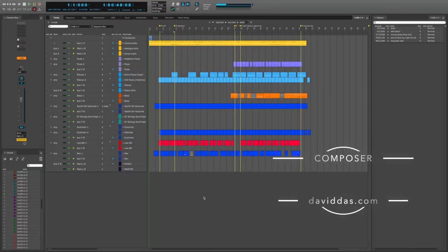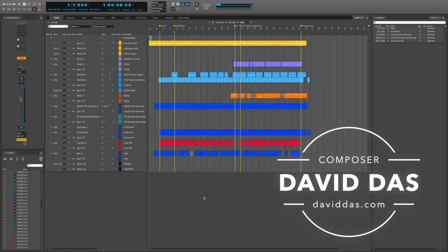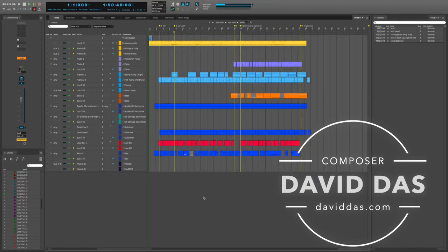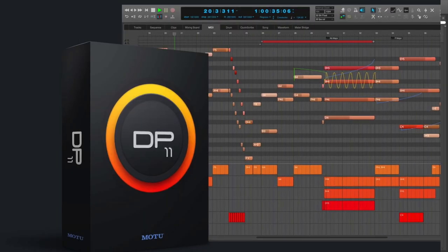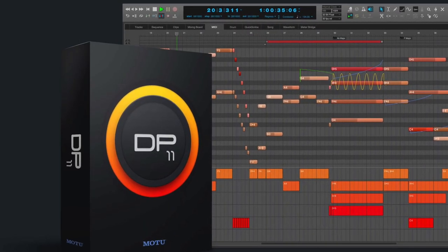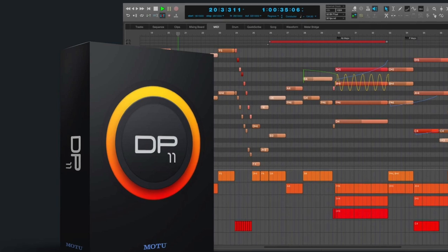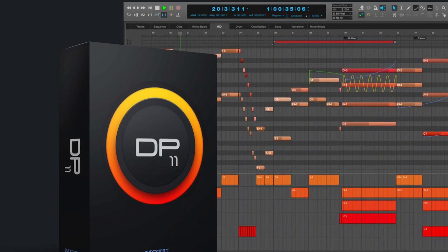When I'm working in film and television composing, I'll frequently get new edits of the picture with notes on timing changes. In this quick video, I'm going to show you the detailed process for moving an entire cue to a different location in the film. I'm working in Motu's Digital Performer, and as you'll see, there are several steps you have to get right in order not to mess up the music.